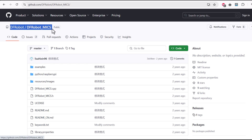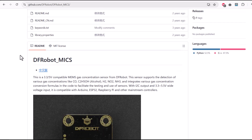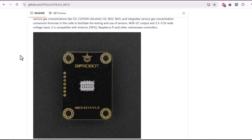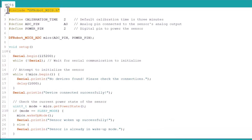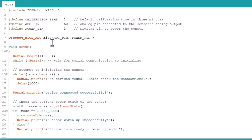Since it's an analog sensor, calibration and coding are complicated. Thankfully, DFRobot has developed a library for this. Now let's move to the programming part. First, we include the DFRobot MICS library. Then we define calibration time — the default calibration time is 3 minutes, but you may increase it for better results. Then we define the ADC pin and enable pin, and initialize the sensor instances for ADC and power pin.